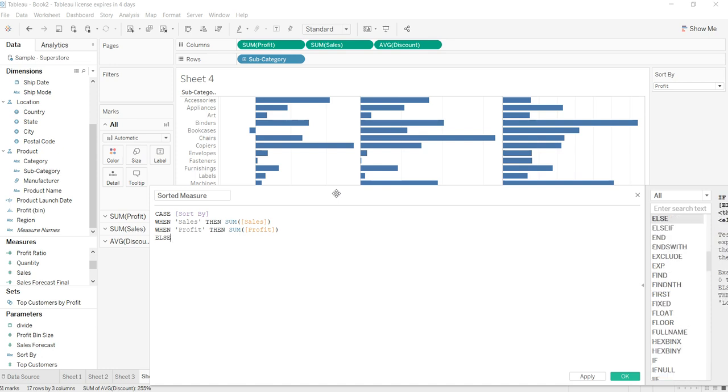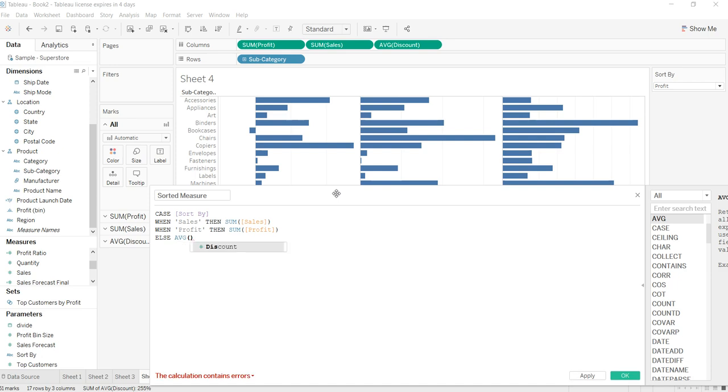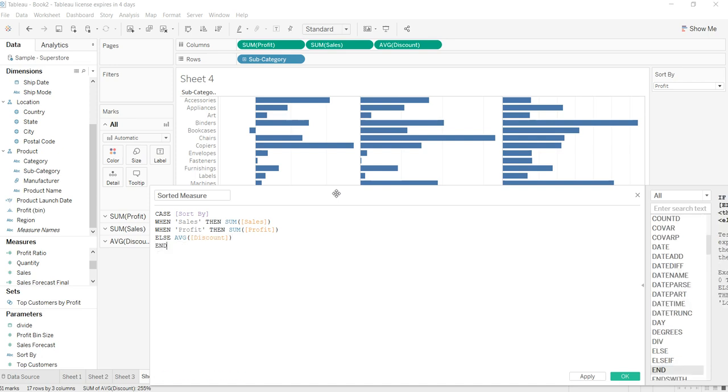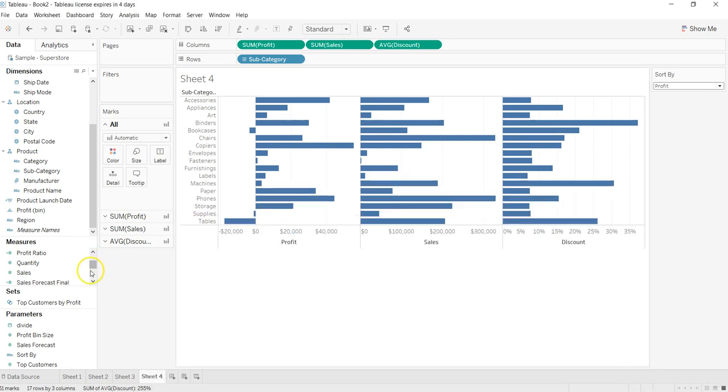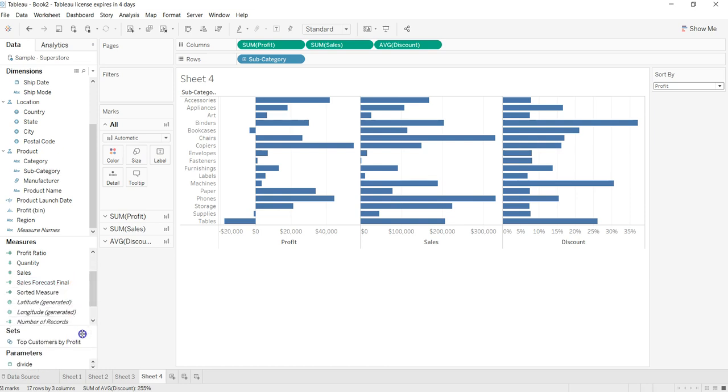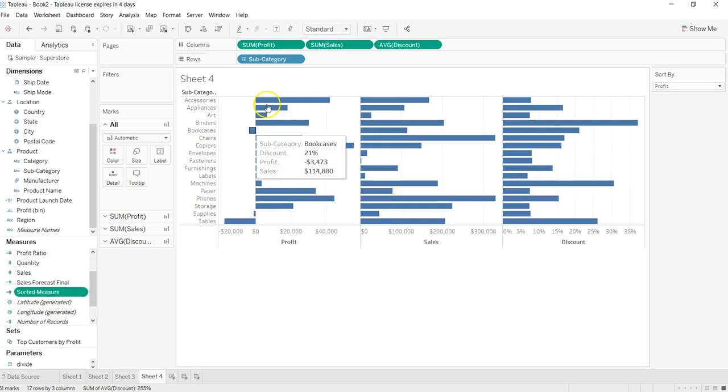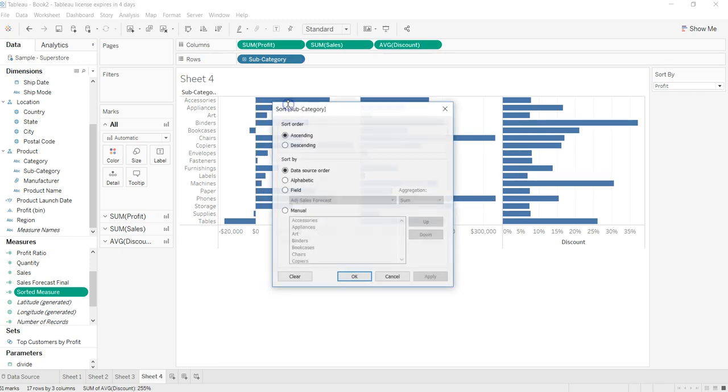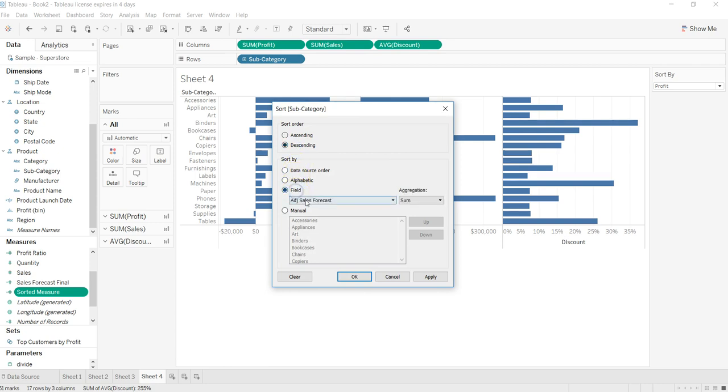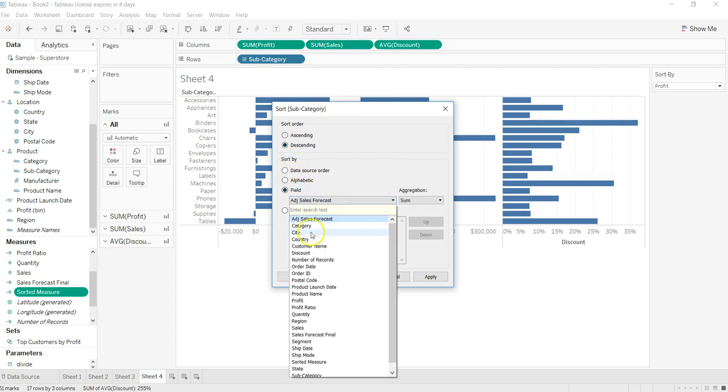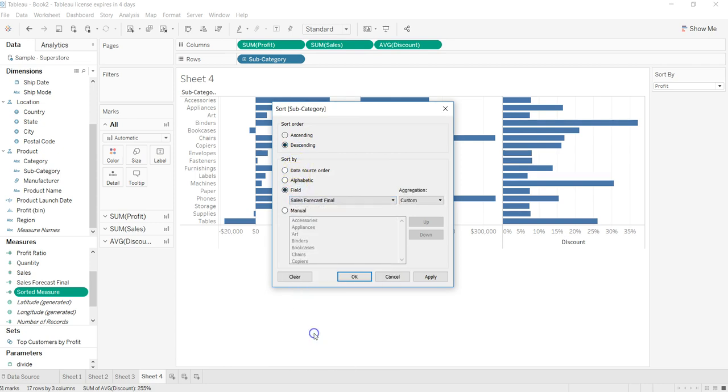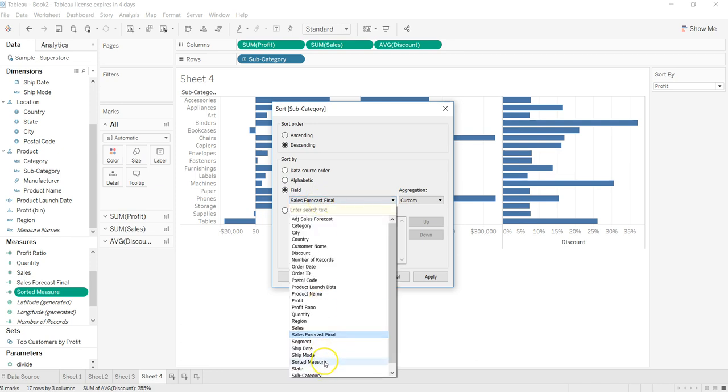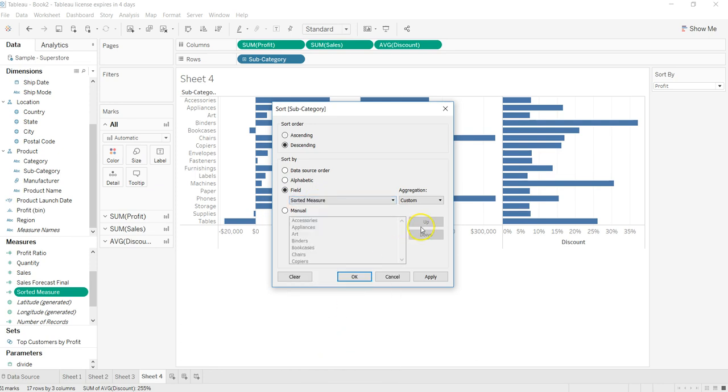ELSE the last value that we have, so we will use average of discount and put an END. Click Apply and OK. So our sorted measure should be here. Now to apply the effect, let's come over here and click on Sort in, let's say, descending order. Field we have sorted measure. I think after that we should be OK. Let's click Apply and OK.